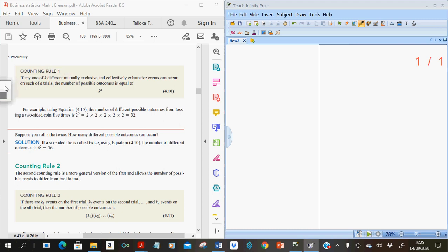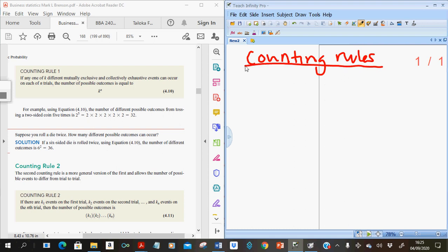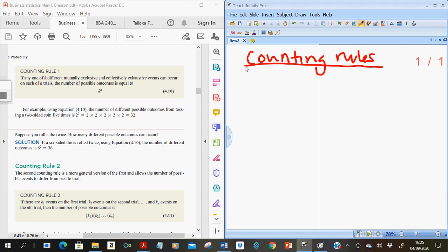Welcome back to the second part of lecture 4. Here we're looking at counting rules. In probability, we're interested in finding the number of all possible outcomes, and to do this we use counting rules. The first counting rule says that if any one of the k different mutually exclusive and collectively exhaustive events can occur on each of n trials, the number of possible outcomes is equal to k to the power n.